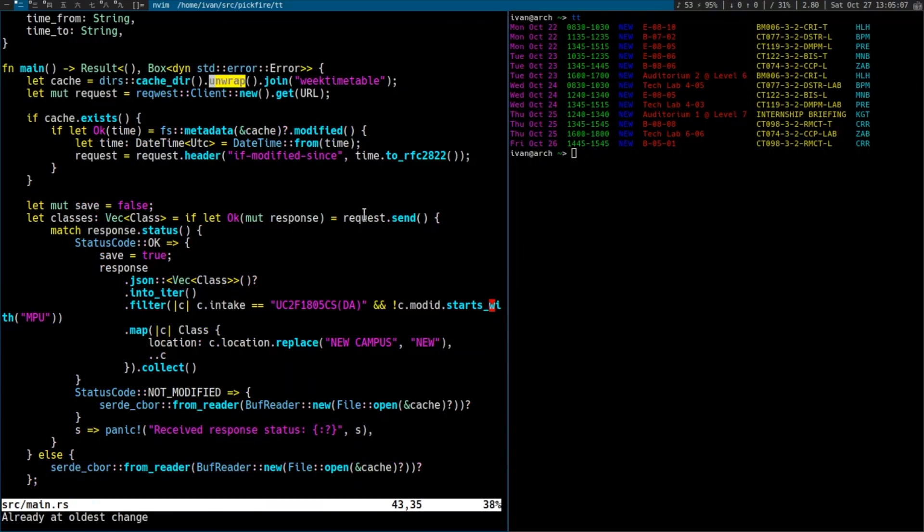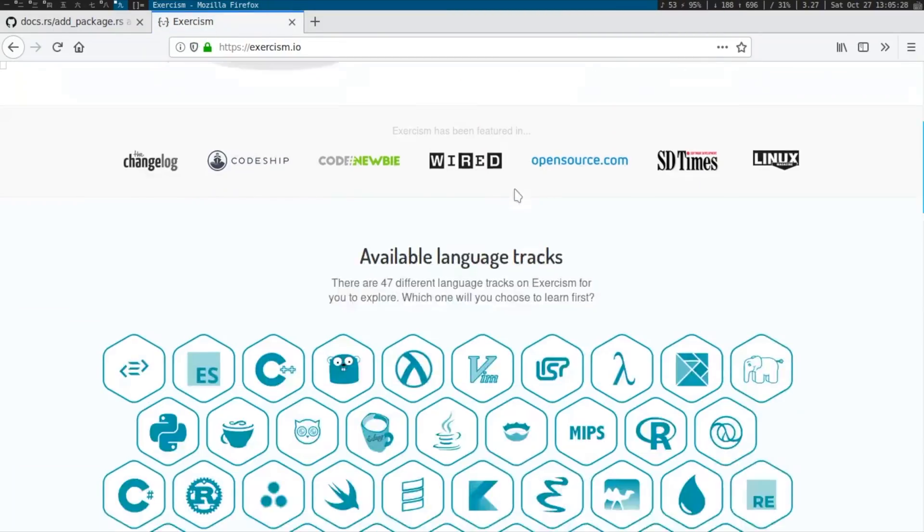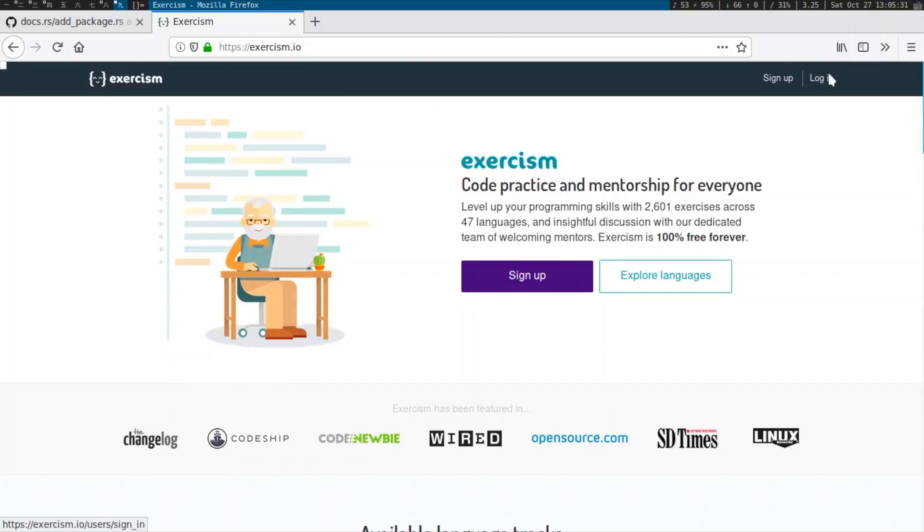Are there any other people besides yourself writing Rust in Malaysia? Yeah, there's another guy. He's currently doing Exercism most of the time. He's also helping out with the Rust Meetup — both of us help organize the Rust Meetup every month. The next one is 7th of November. The first Wednesday of each month, we have a Rust Meetup.